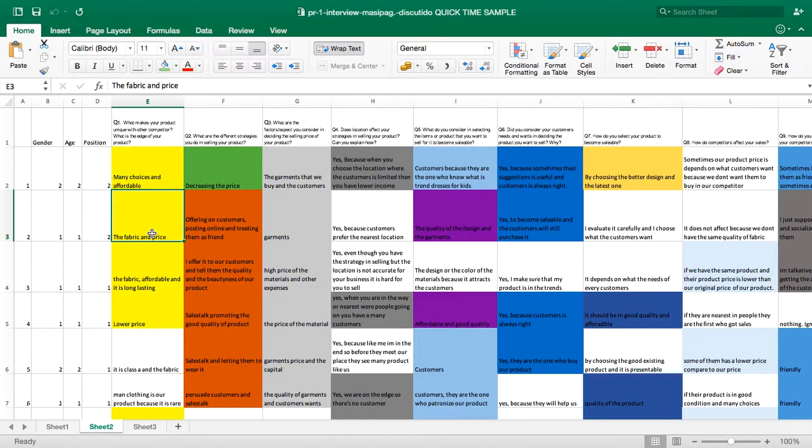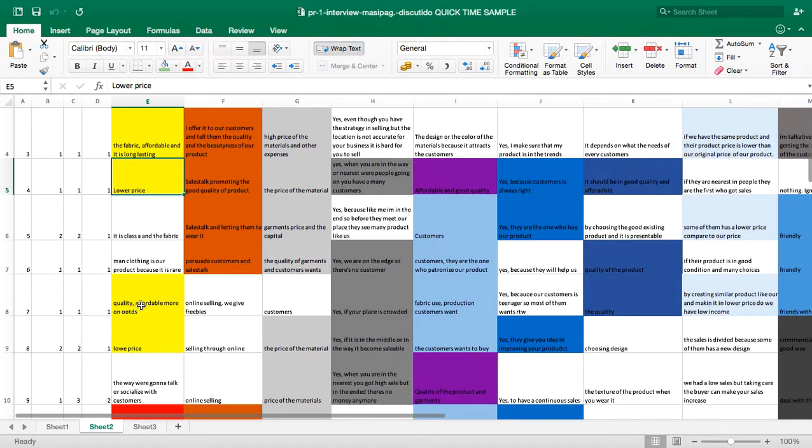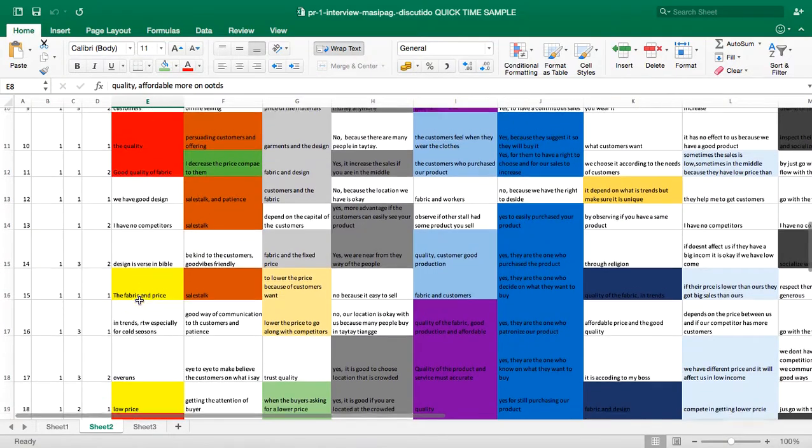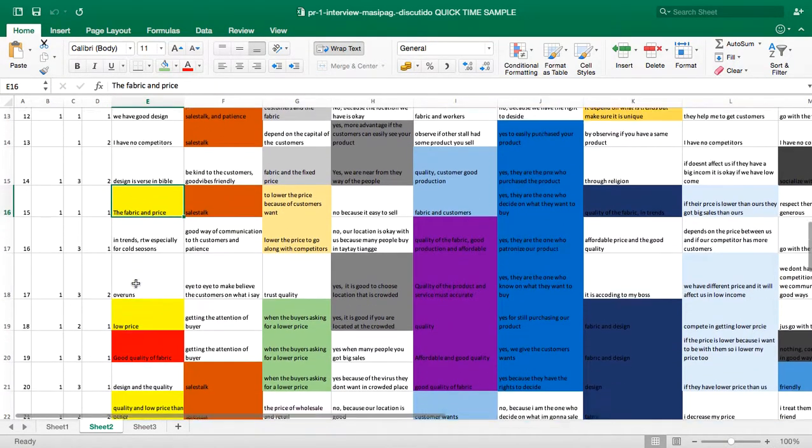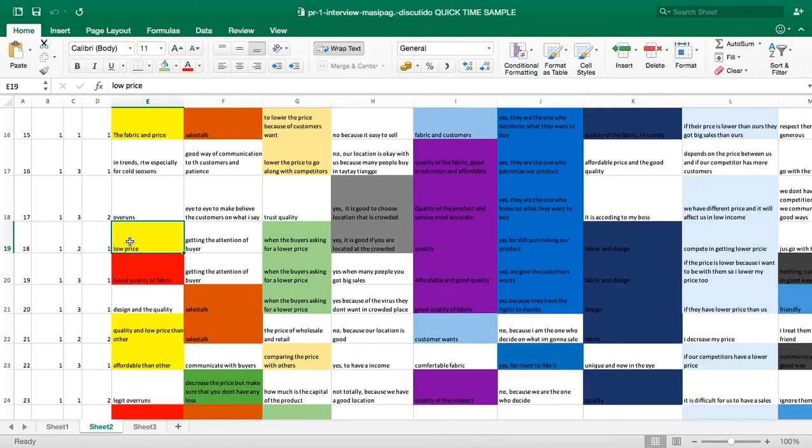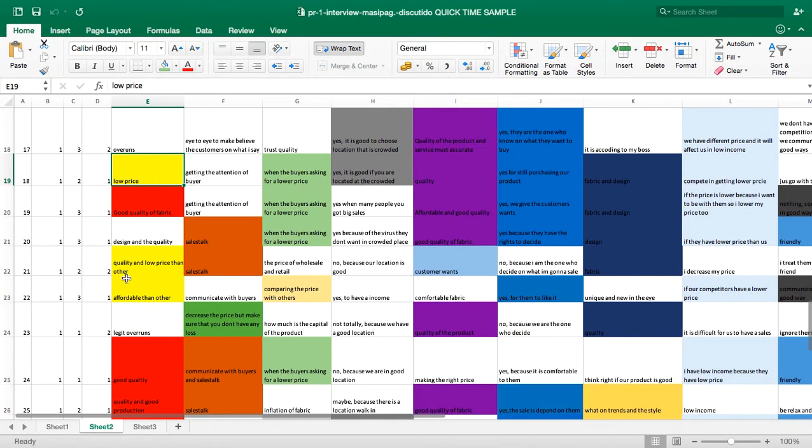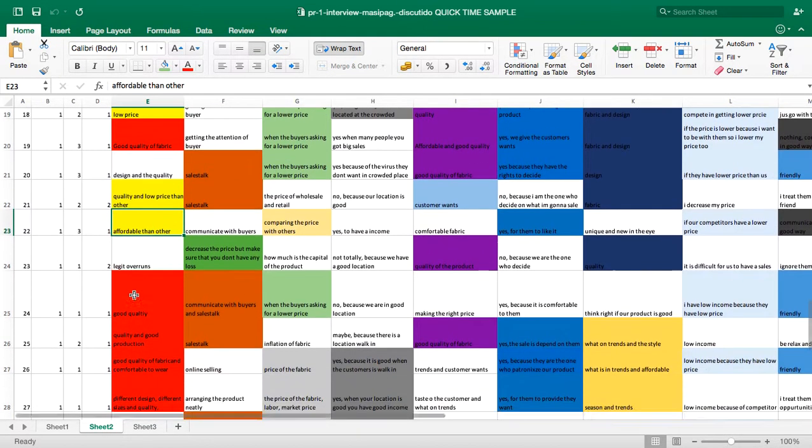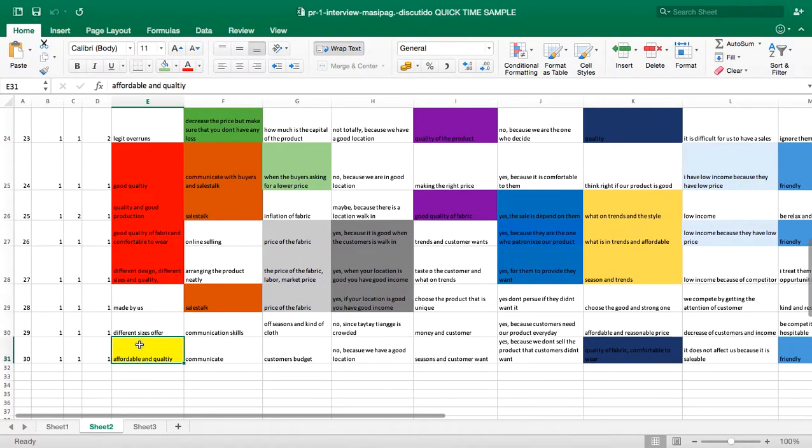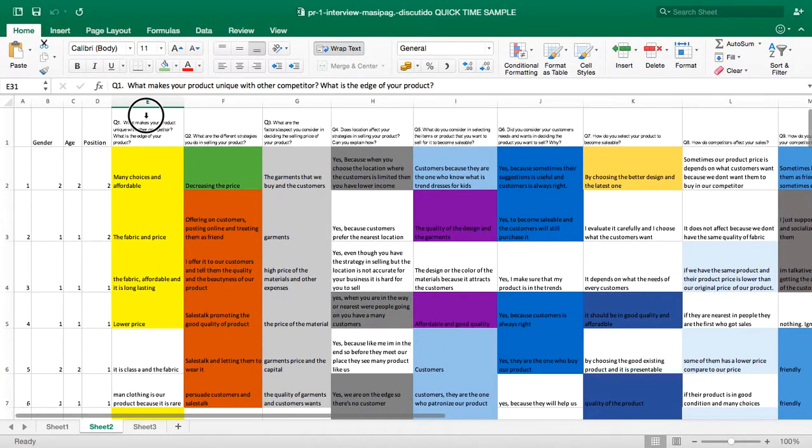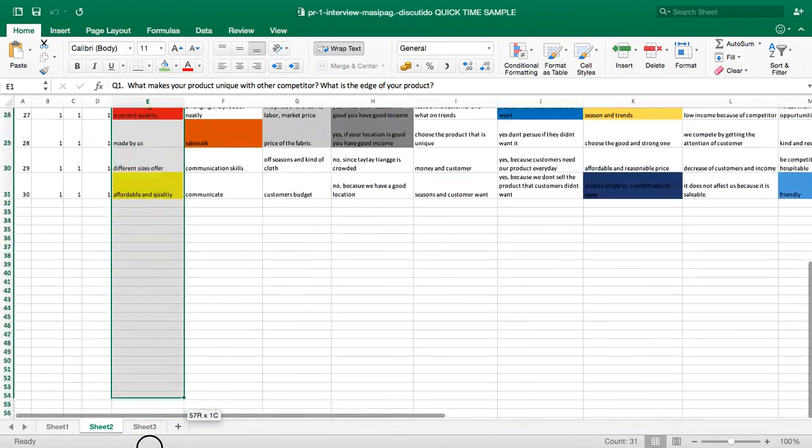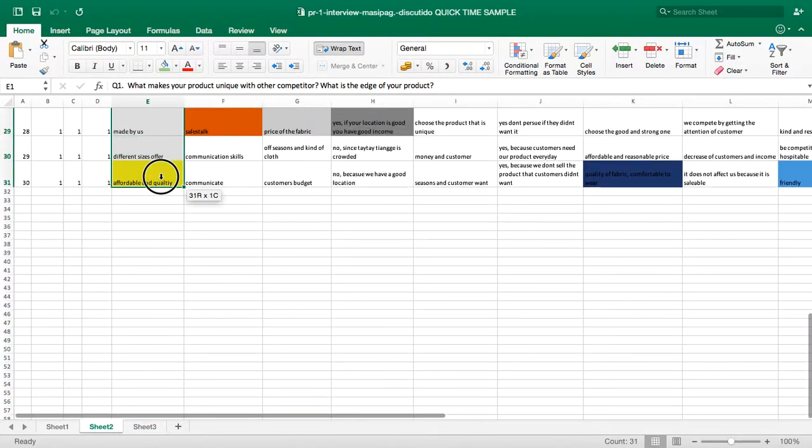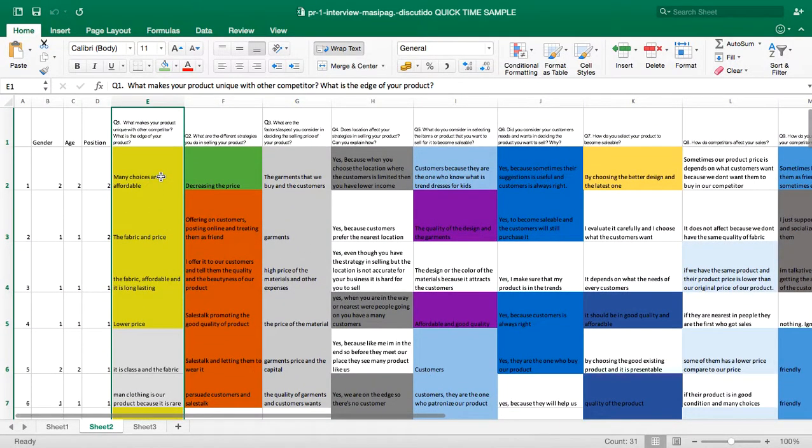The researcher assigned yellow or designated a yellow color for this item. In doing the sorting, you simply highlight the column that you need to sort.